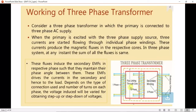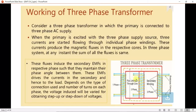These currents produce magnetic fluxes in their respective cores, and in a three-phase system at any instant the sum of all fluxes is zero. Because of these fluxes, an EMF is induced in the secondary winding in the respective phases such that they maintain their phase angles, similar to the single-phase transformer. These EMFs drive currents in the secondary, and depending on the type of connection and number of turns, the voltage induced can be varied to obtain step-up or step-down of the voltage.